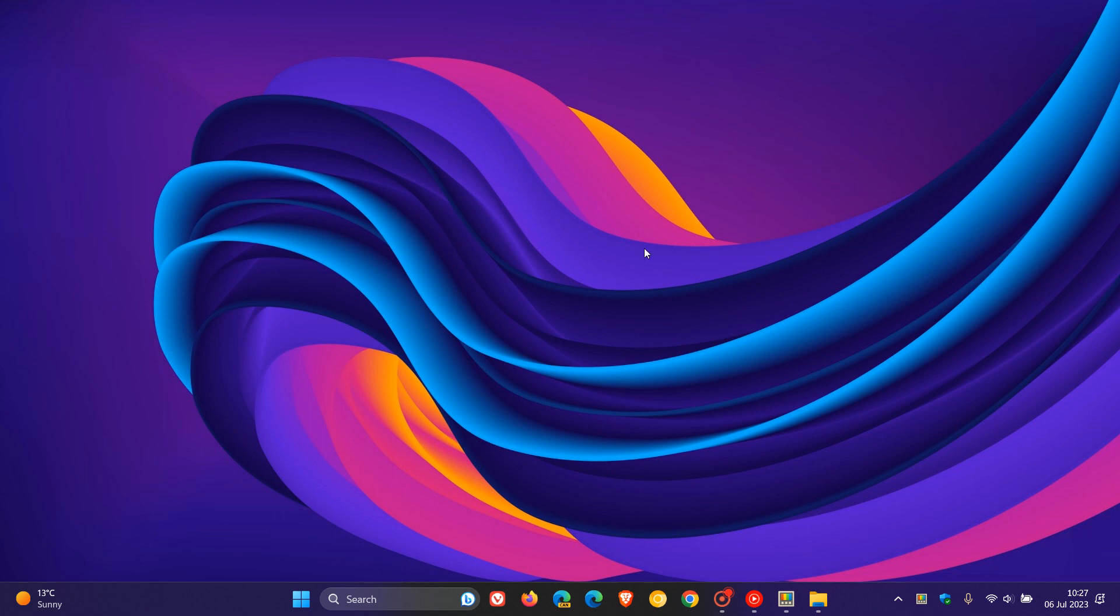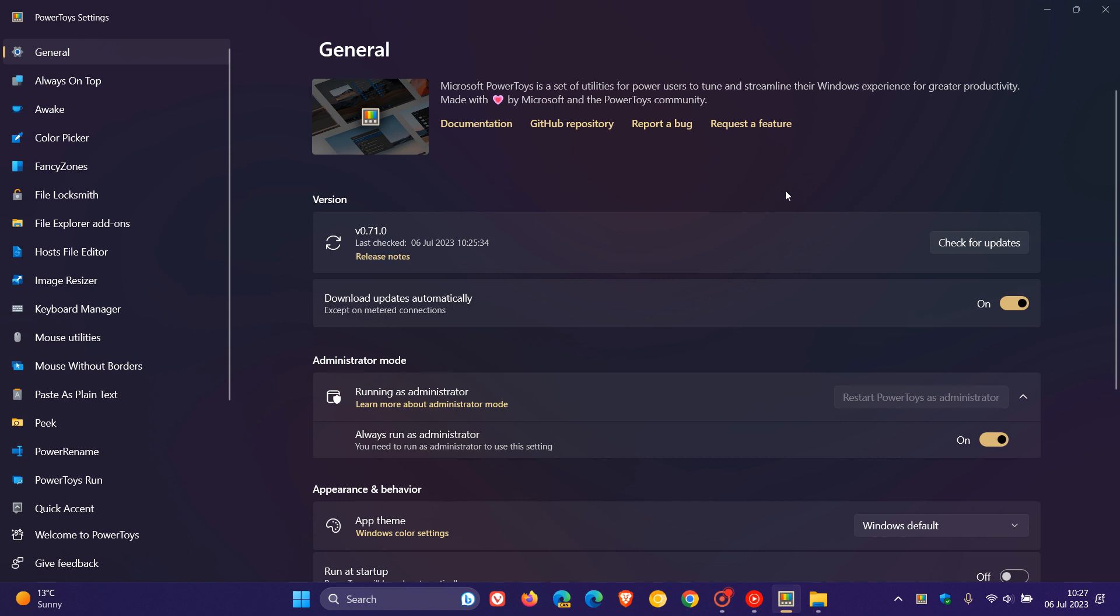It's been some time since Microsoft rolled out an update for PowerToys. Just to let you know that Microsoft has finally released a new update a couple of hours ago for PowerToys, and it now bumps up the version to version 0.71.0.